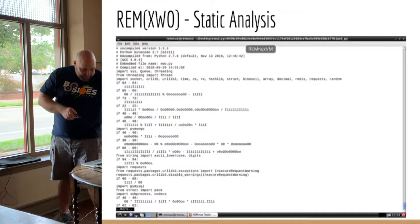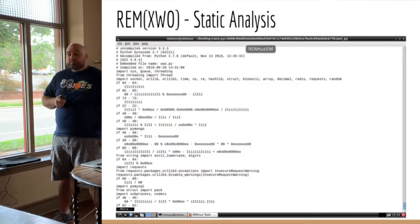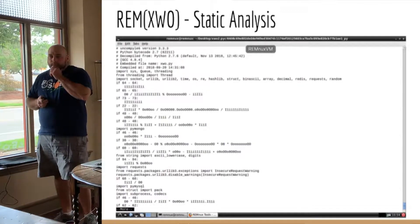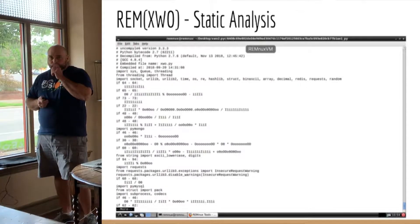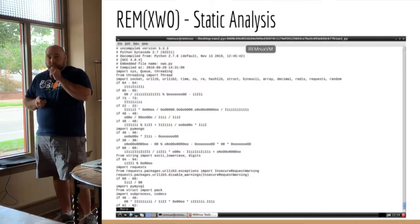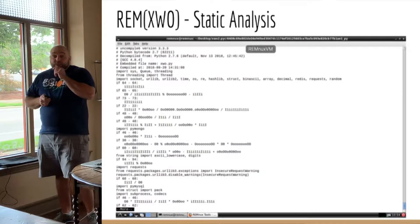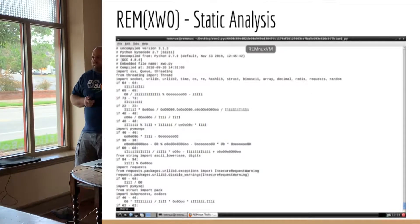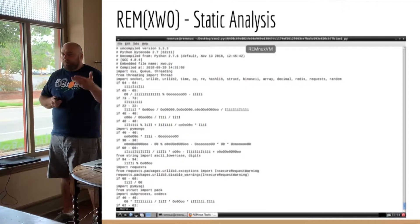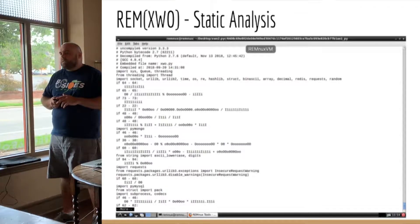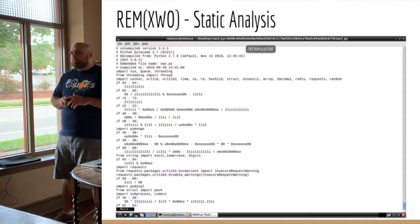Does the header change based on the version of Python? That's a good question — I imagine it could change, but it hasn't affected anything I'm doing at this point. You could probably install Python 2 and 3 on a system, go look at PYC files, and see if there is a difference in the header.